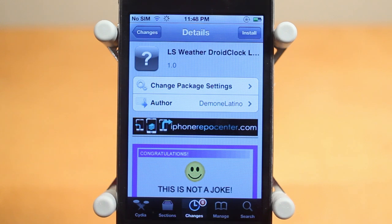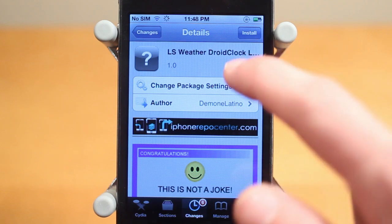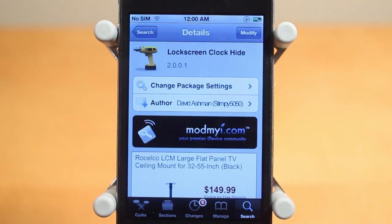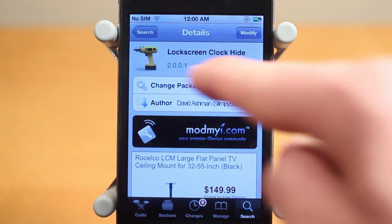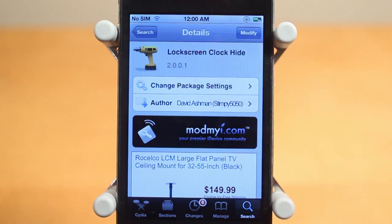Now if you want to install LS Weather Droid Clock onto your device, you're first going to need the theme — that's LS Weather Droid Clock, make sure you're installing the right theme, it's created by Demon Latino. You're also going to need Lock Screen Clock Hide, which hides the lock screen clock that's originally there with stock iOS. Just type that in as well: Lock Screen Clock Hide.